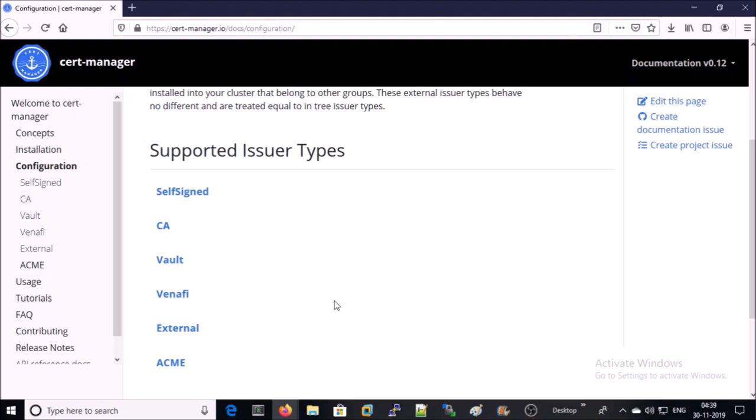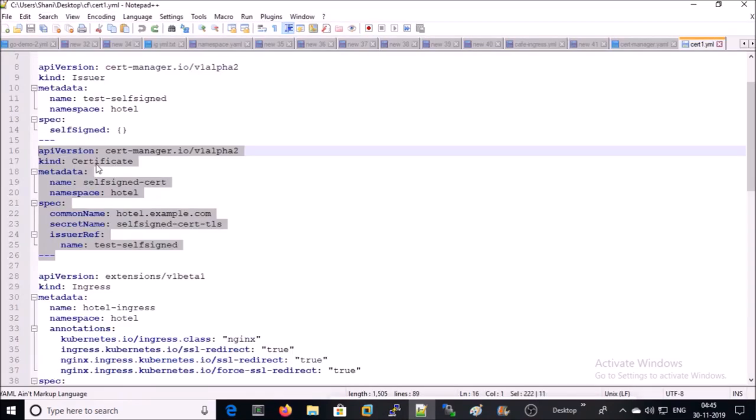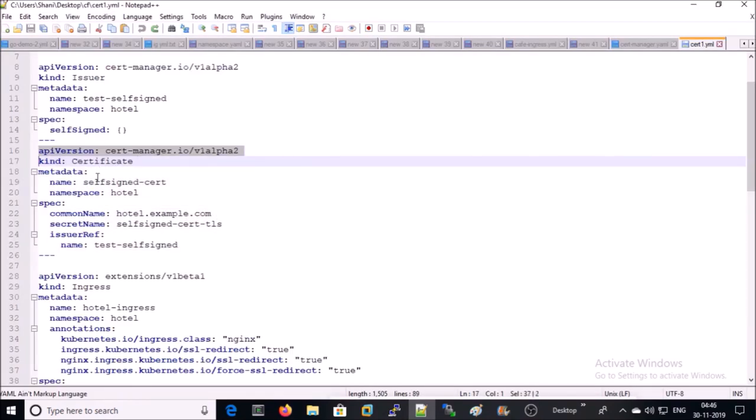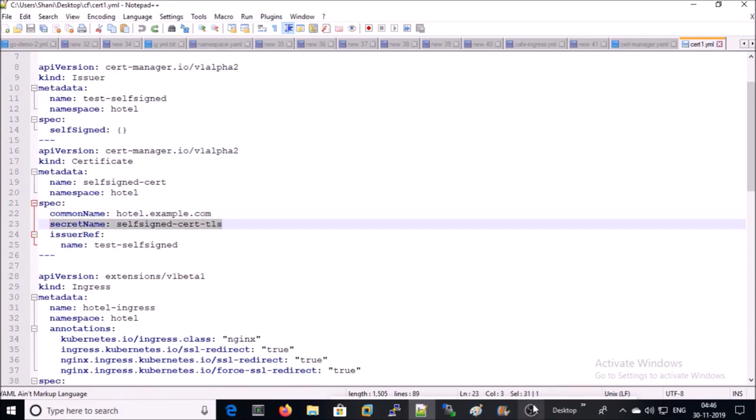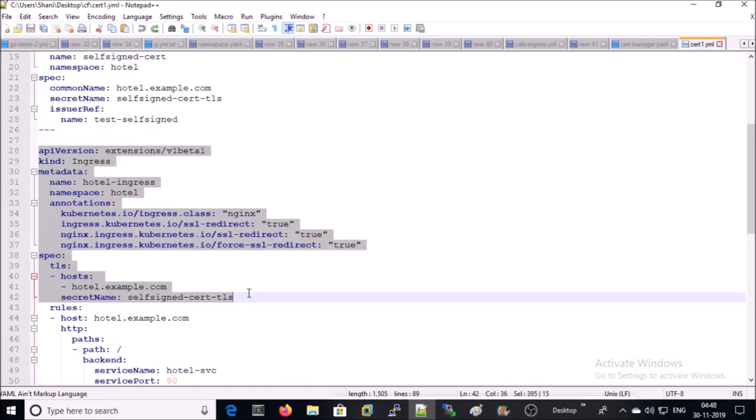Some of them are self-signed CA, Vault, ACME, etc. In this part of the deployment file, we are asking cert-manager to obtain a certificate for hotel.example.com from the self-signed issuer and store the certificate and key in the secret name called self-signed-cert-TLS.